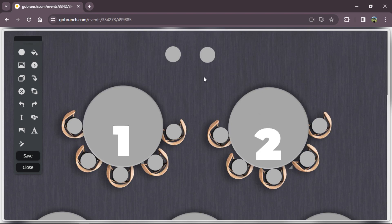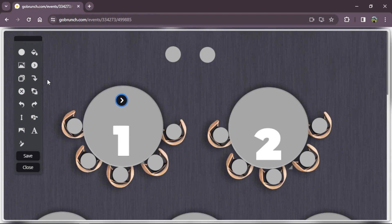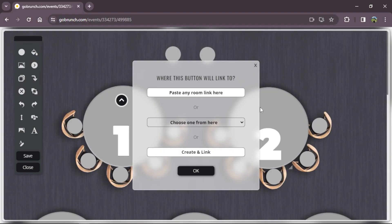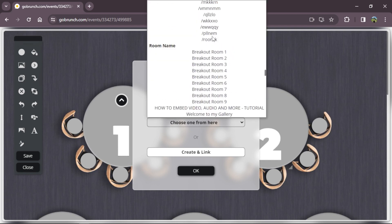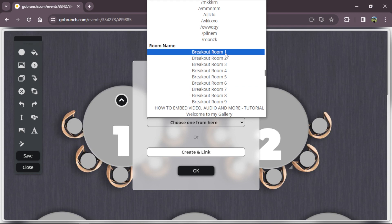They can enter from the all rooms section, but to make it easier we're going to place the add navigation in the background editor. I click the add navigation icon, rotate the arrow, and click 'click to link.' Here you have three options: paste any room link, choose one from here, or create a link. The create a link option will duplicate this room, but I want to choose an existing breakout room — so I'll choose 'choose one from here.' I scroll down and here I have all my breakout rooms, and I'm going to link table 1 to breakout room 1.